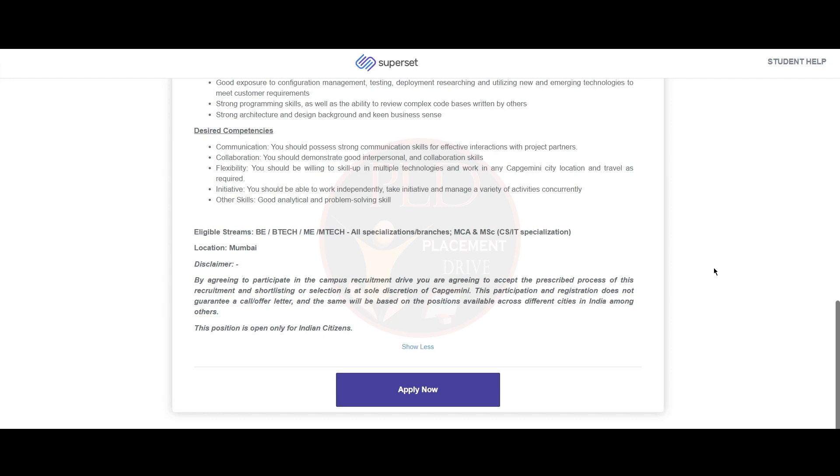The location for this role is Mumbai. We will provide the apply link in the description. If you found this video helpful, hit the like button, subscribe, and share it to your friends.